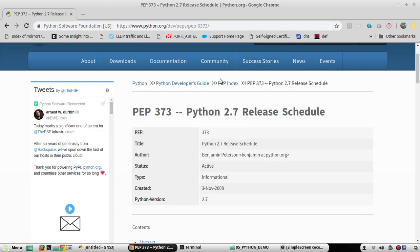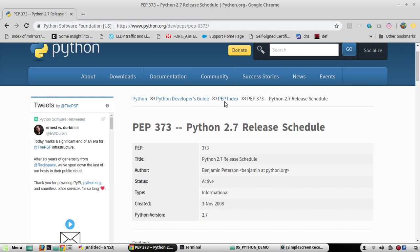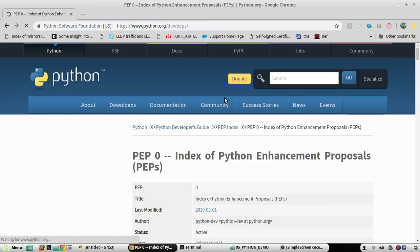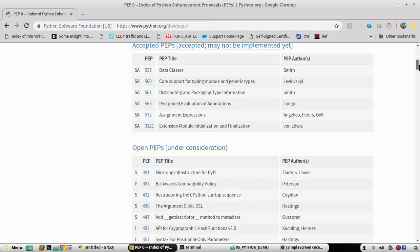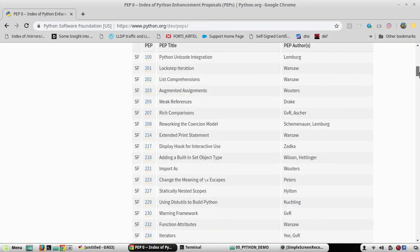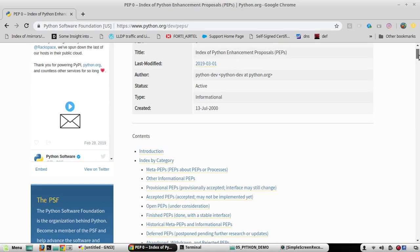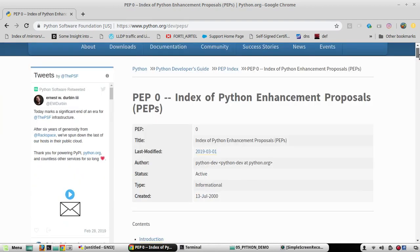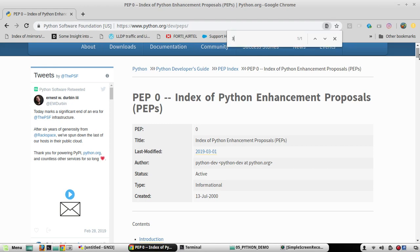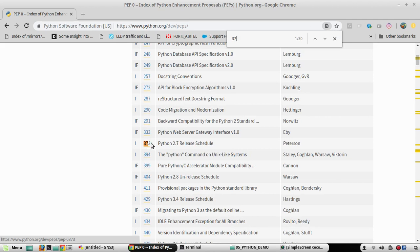PEP stands for Python Enhancement Proposal. Here they will have a log of all the Python reference documents. So you can go to PEP index. Here we will have all the documents available. The document which says the release schedule of Python 2.7 is PEP 373. We will go to release schedule.